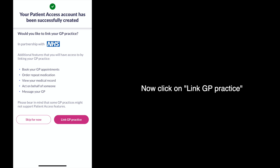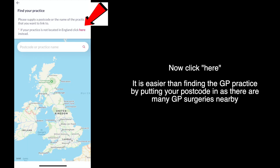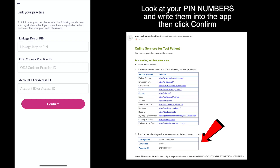Now click on link GP practice. It's easier than finding the GP practice by putting your postcode in, as there are many other GP surgeries nearby. Now look at your PIN numbers and write them down into the app, then click confirm.